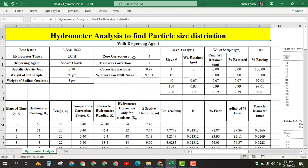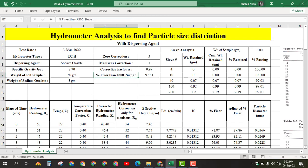The zero correction for the hydrometer is 5, which may depend on your situation. The meniscus correction value is 1, which also depends on the type of hydrometer. The correction factor alpha is 0.99. For hydrometer analysis, we first find the percentage finer than number 200 sieve, which is 97.81.